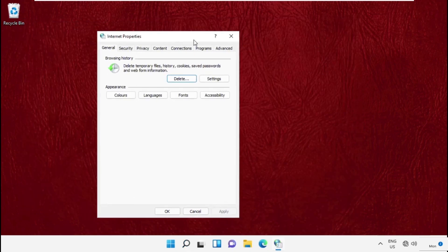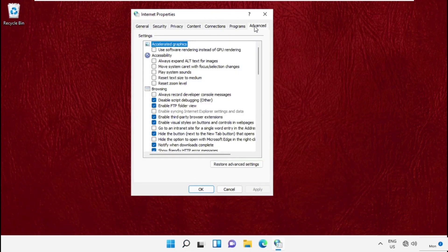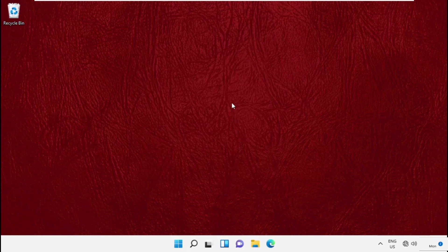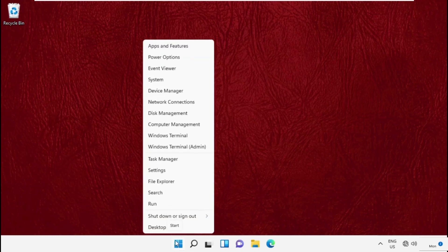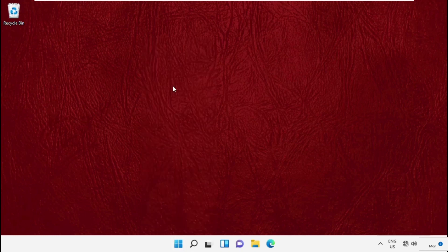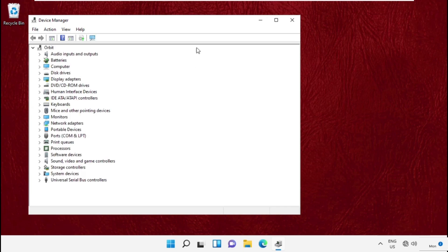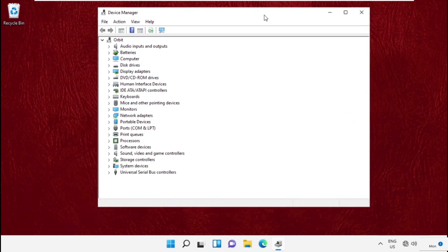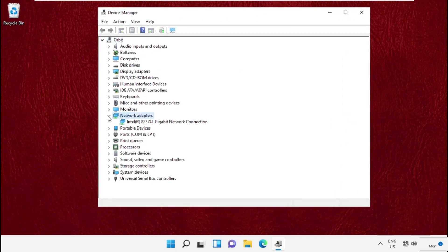Go to the search bar, type 'Internet Options', and click here to open it. It will open the Internet Properties window. Then go to the Advanced tab and click Restore Advanced Settings, then click Apply and save the changes.